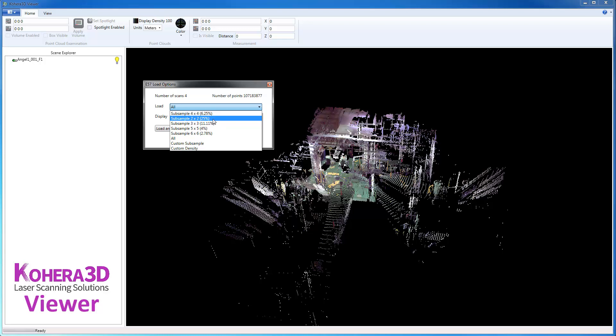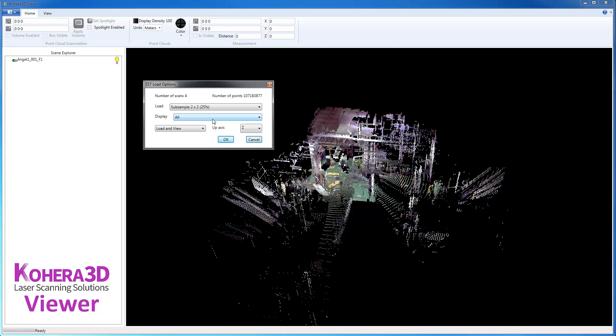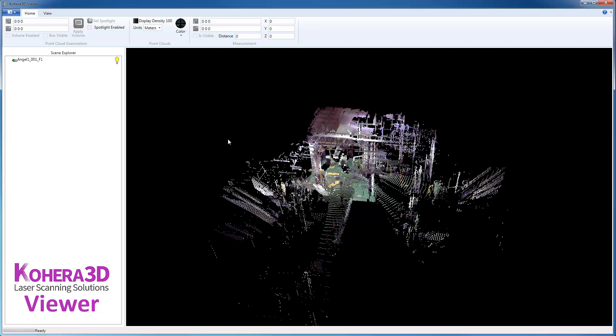So I'm going to choose 2 by 2. And then Display would be how much we're adding to the RAM in the graphics card, and we can change that later on as well. I'll leave that set to All and click OK.